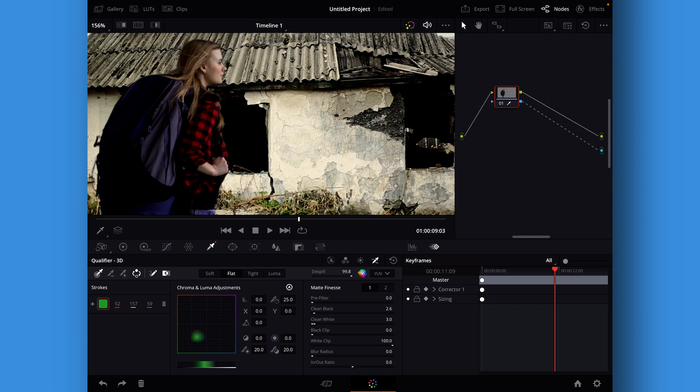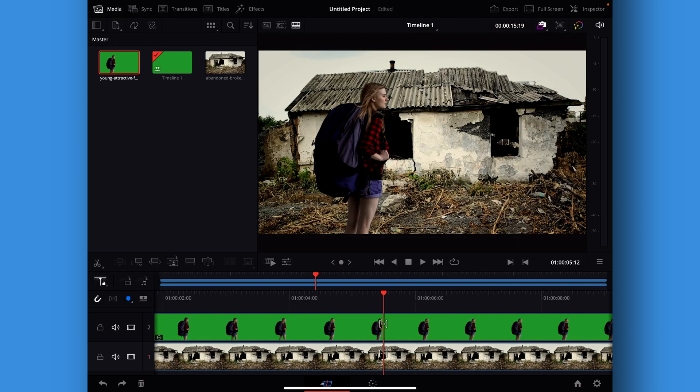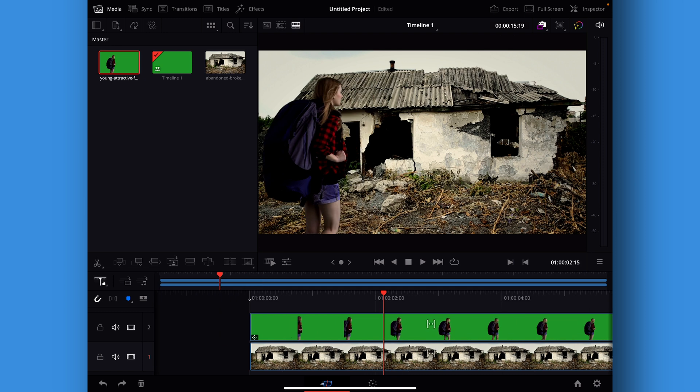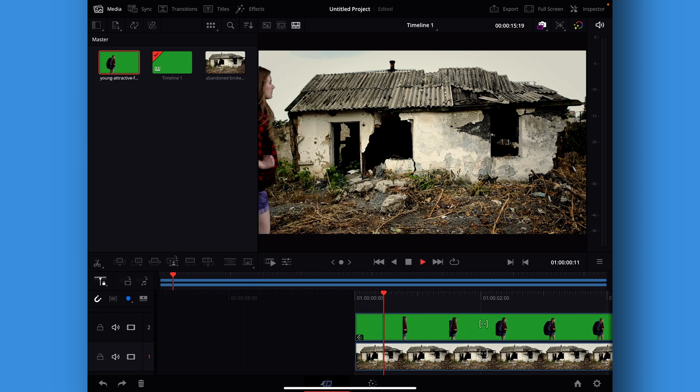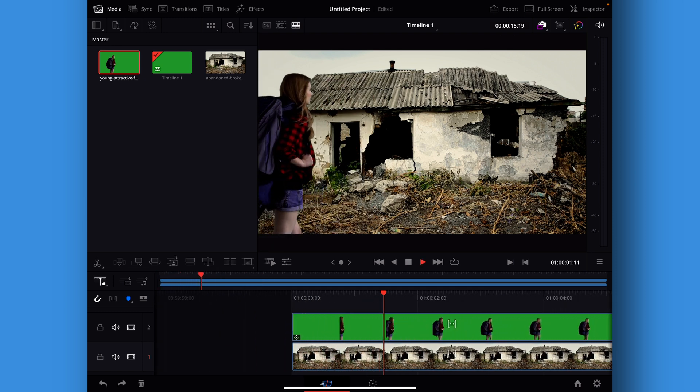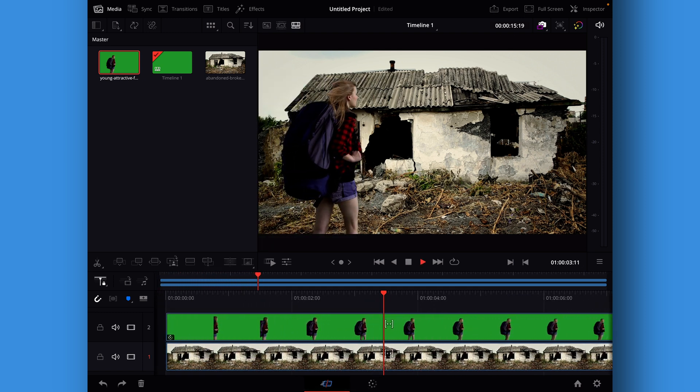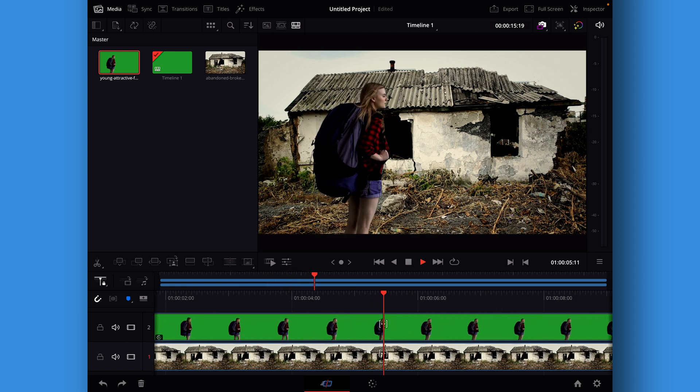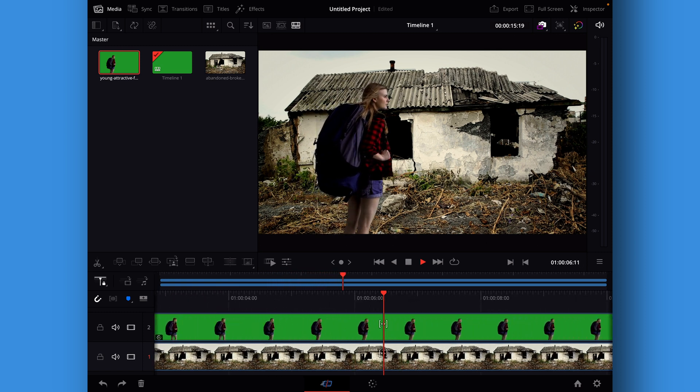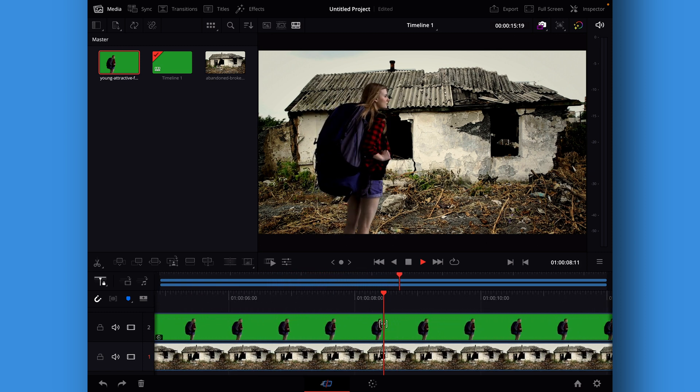Basically that is how we would do a green screen super quick on the iPad version of DaVinci Resolve. So here we have that clip and it's a pretty nice I think and a fast way of doing it.